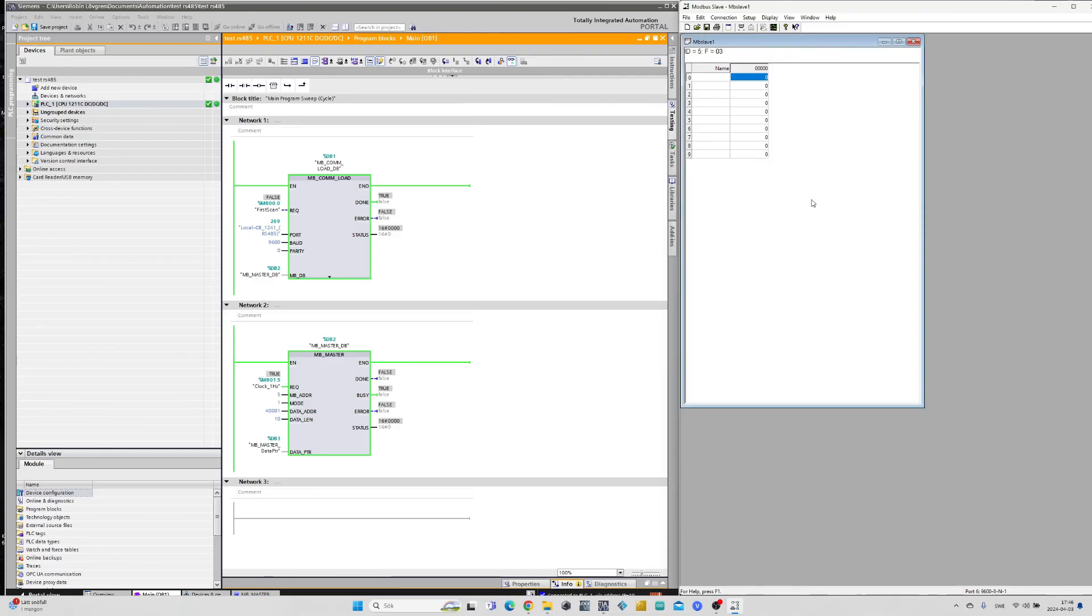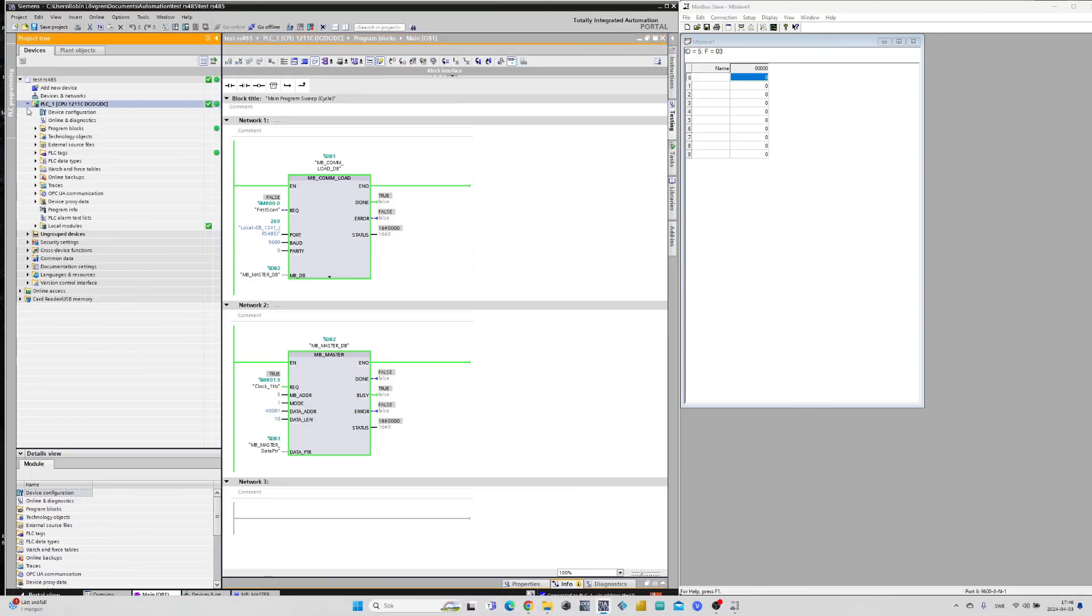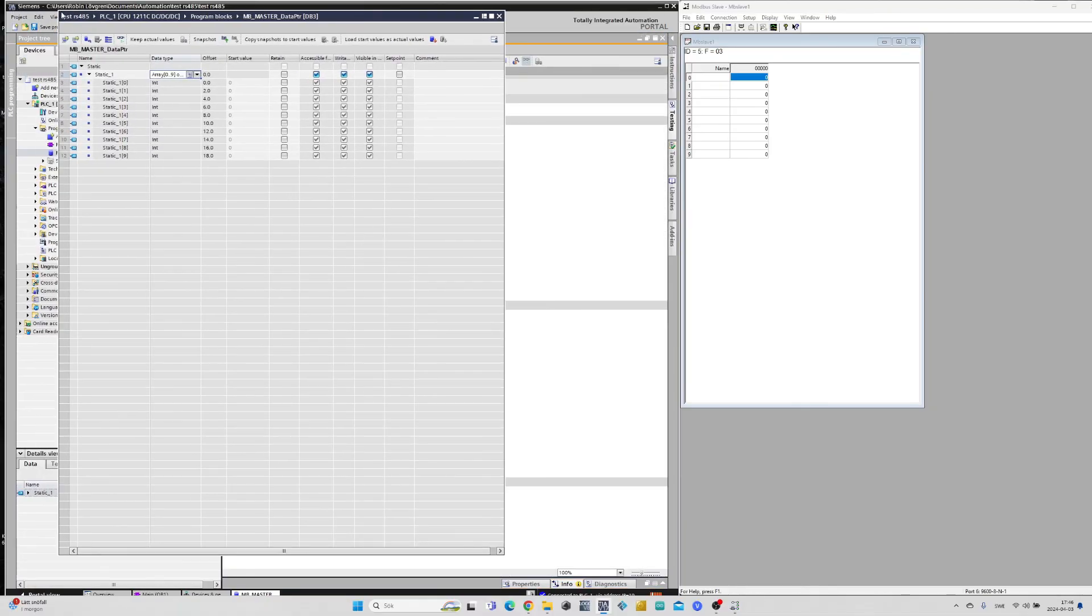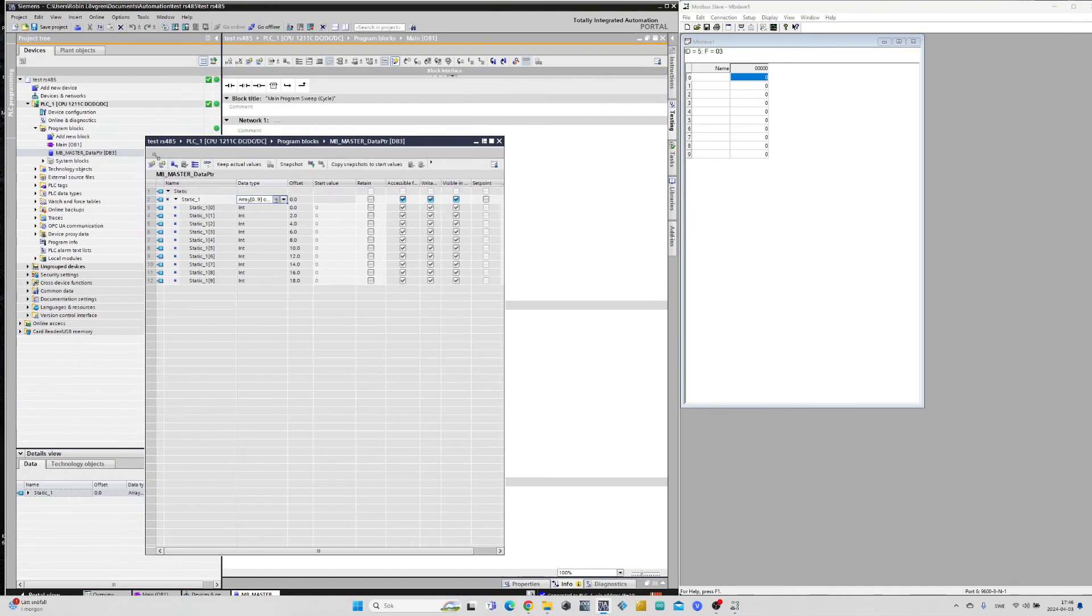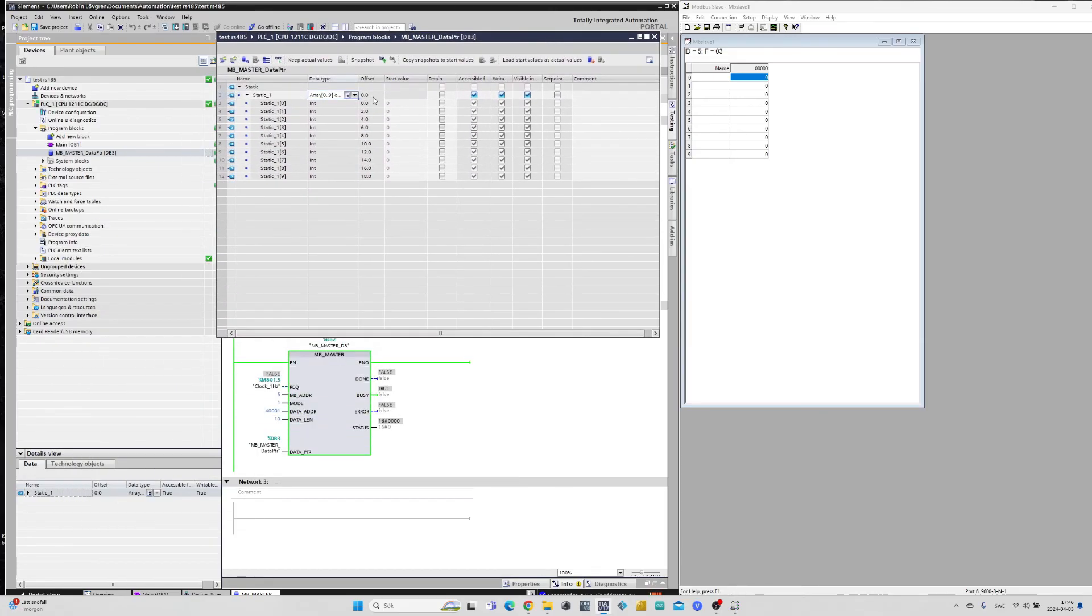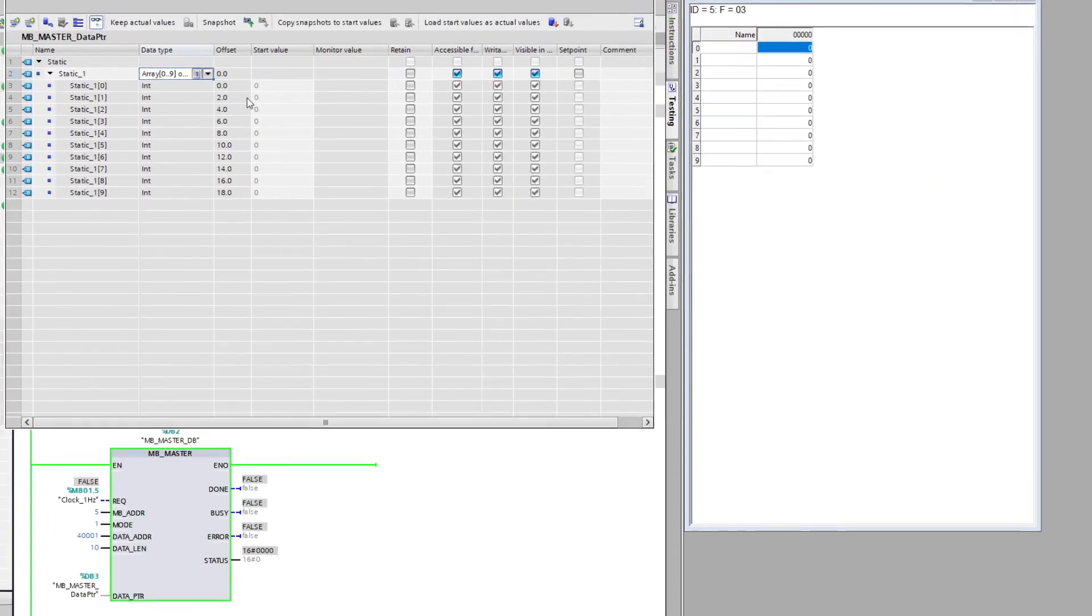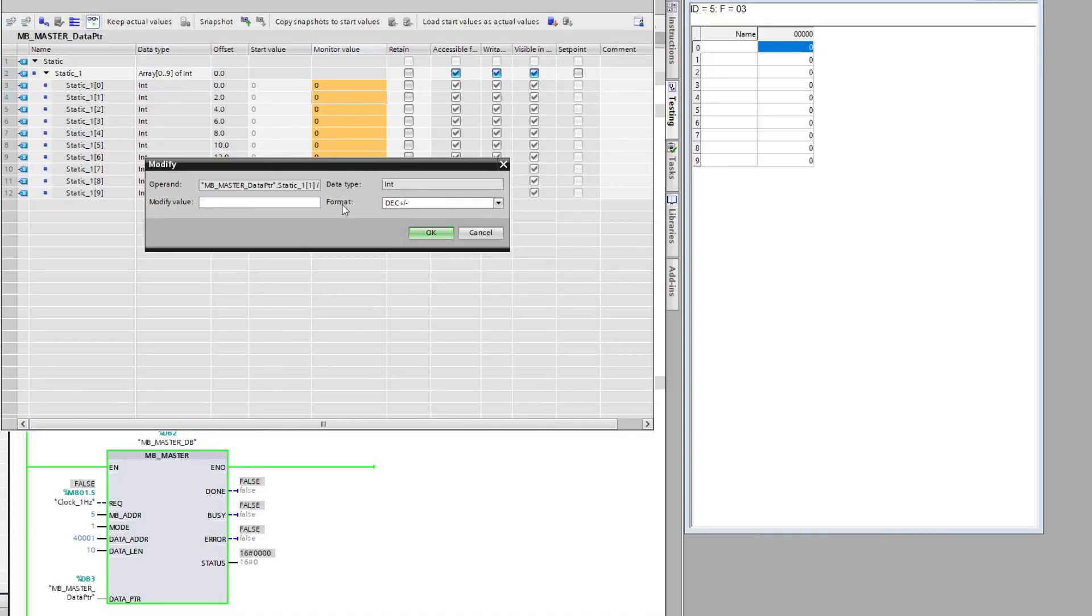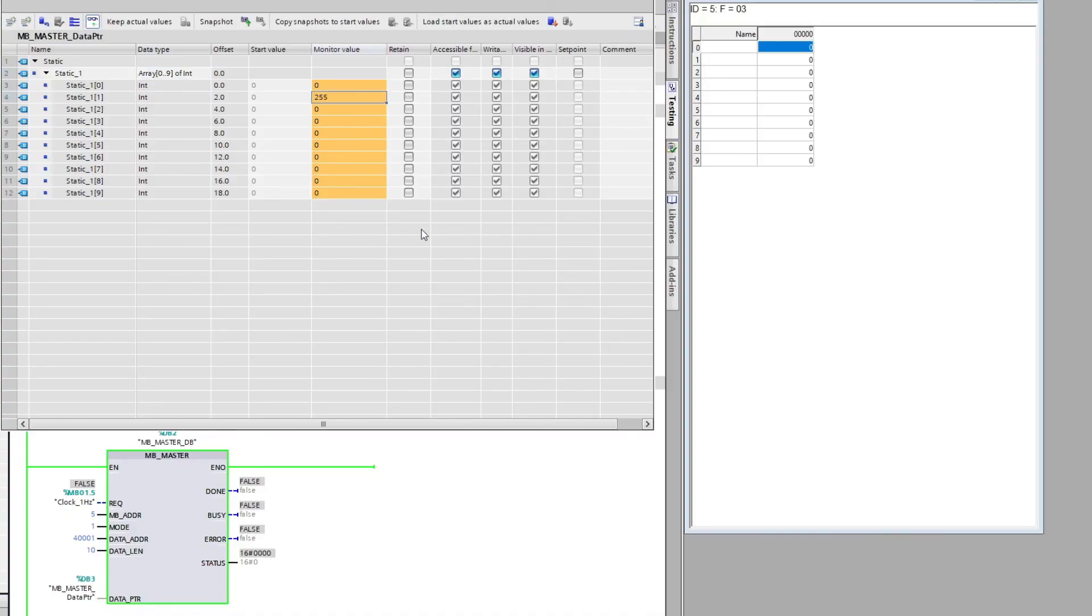We can then open up our data block and start monitoring it. If I now modify a value in my data block the master block will request the simulator and send the value.